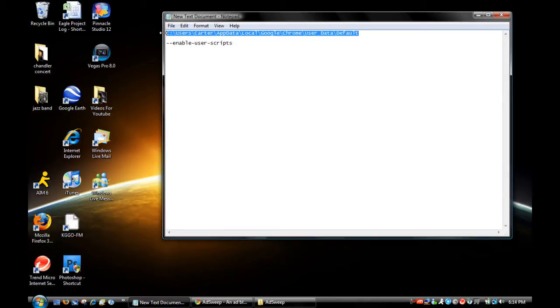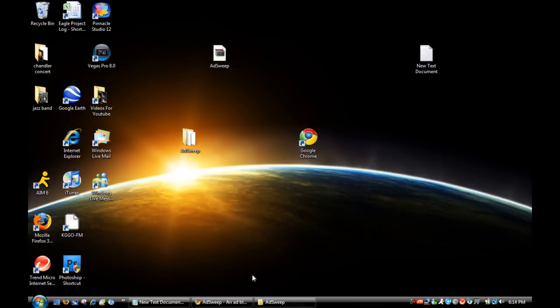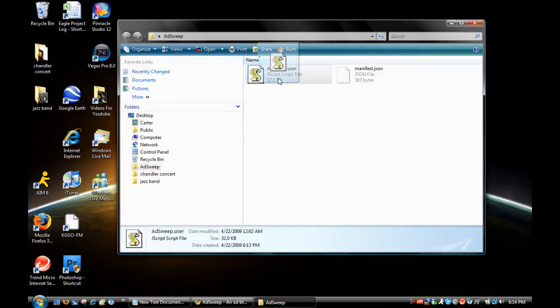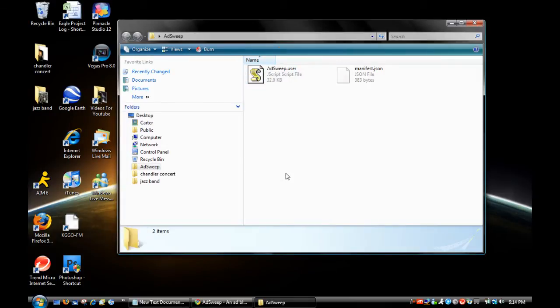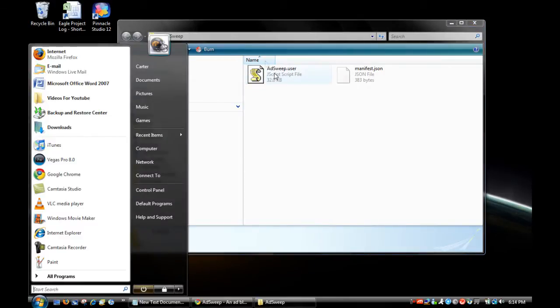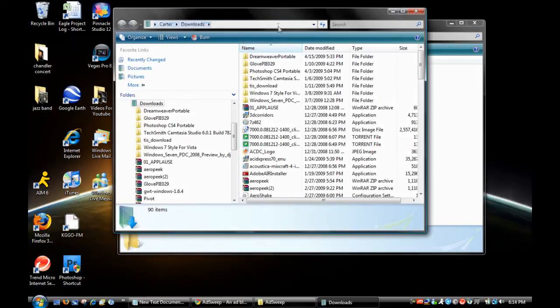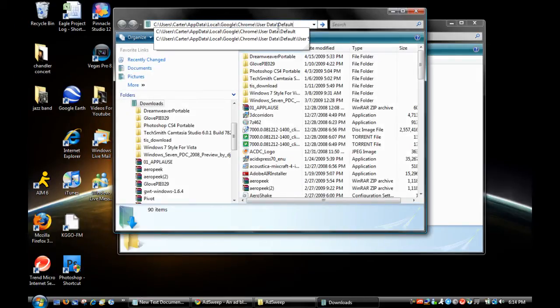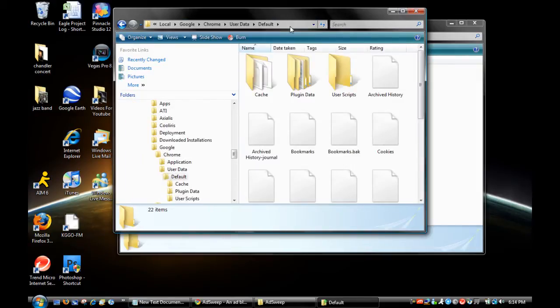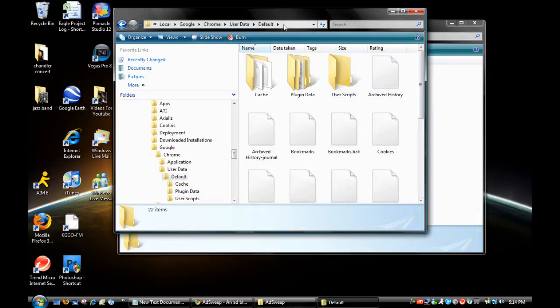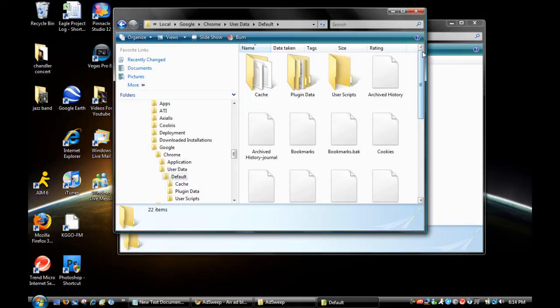After that, start up another Windows Explorer window and paste in this directory address. There will be a link in the description so you can copy that. Once in here, you need to create a new folder.